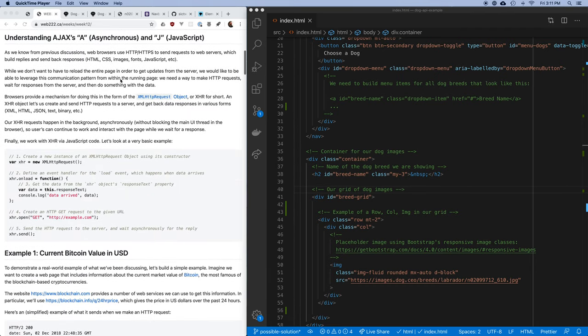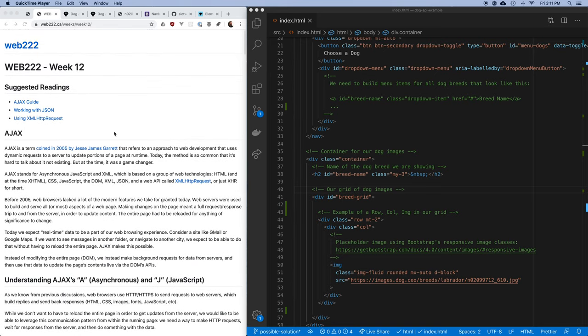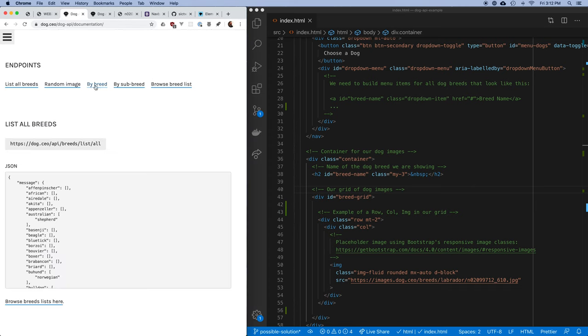I'm going to talk about a lot of the things that are in here, but I'm not going to go through it line by line. So a good thing to do before you begin this would be to have a look through these readings. I want to play with an API called the Dog API.